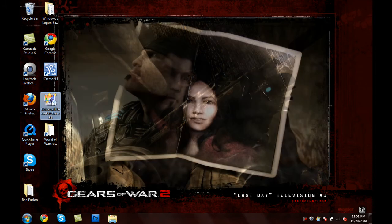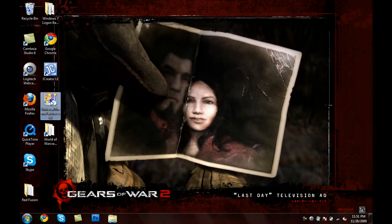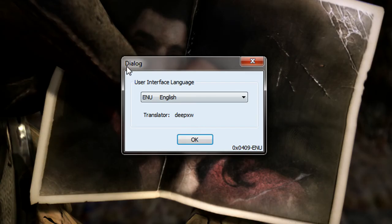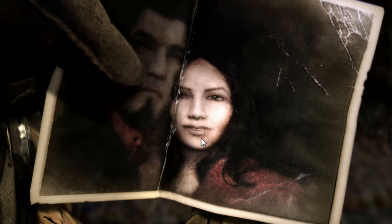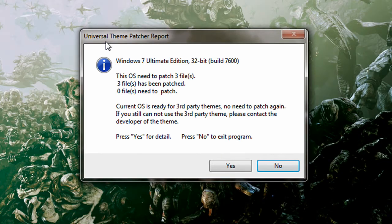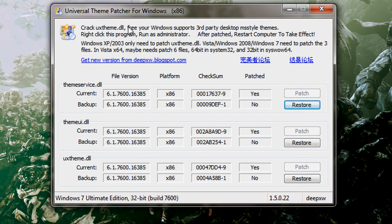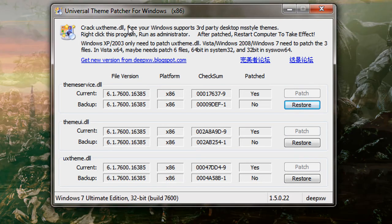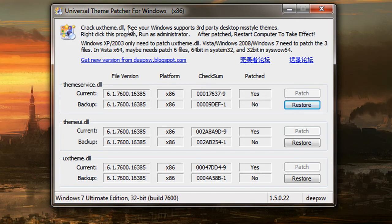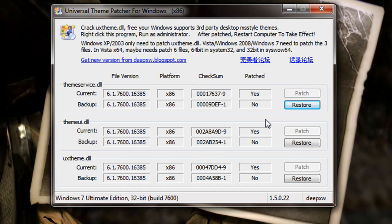So, once you've got the program downloaded, go ahead and open it. The dialog window will come up saying choose your language. I'm going to press English and press OK. Then, the Universal Theme Patcher report window will come up. Just go ahead and press Yes, and then the program itself will come up. Basically, we're patching three .dll files: themeservice.dll, themeui.dll, and the uxtheme.dll. Go ahead and press Patch for each one of those. Once you're done patching, you're going to have to reboot your computer. Reboot your computer and come back to this tutorial.